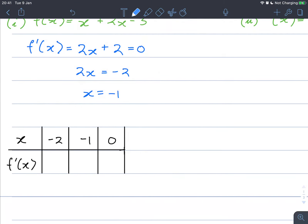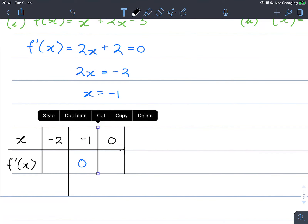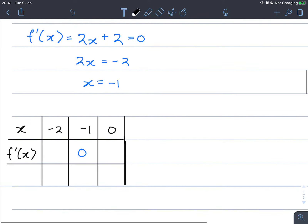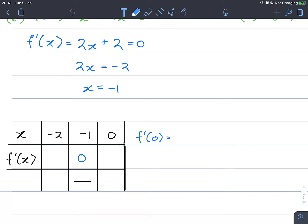We know that this is a stationary point, so the sketch of a stationary point is going to be flat. If we take f prime of 0 — so let's quickly test that — f prime of 0 is equal to 2 times 0 plus 2, which is 2. We know that a positive f prime is an increasing function, so this is positive, meaning our tangent at that point is increasing.